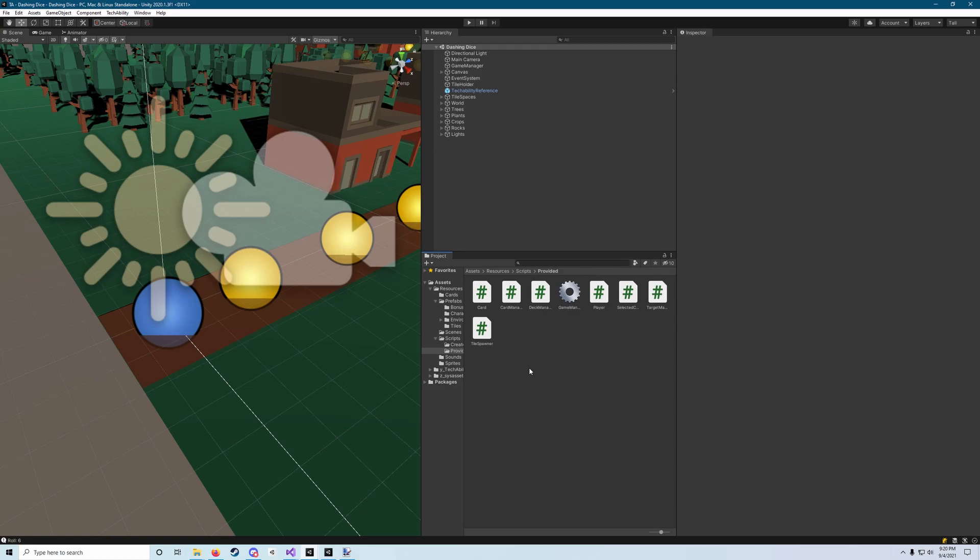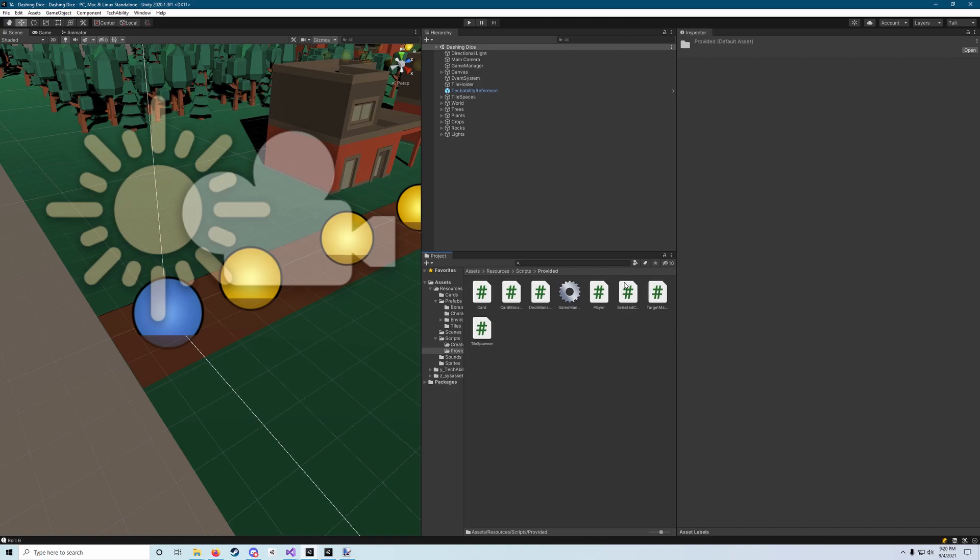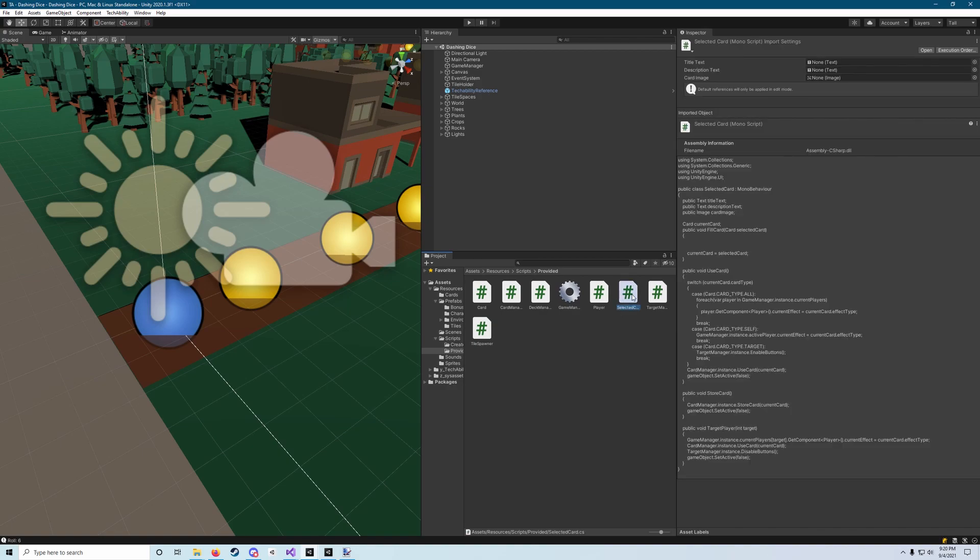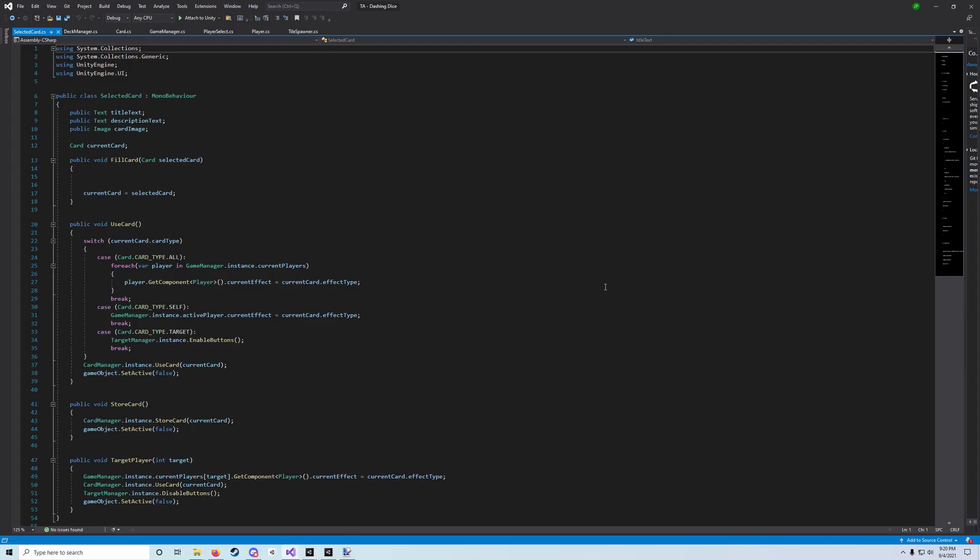So our deck manager is drawing cards for us, but that selected card class needs to actually display the card that we drew. We need to add the code that's going to allow it to do that. Let's go to our provided scripts folder, that's resources scripts provided, and we're gonna open up the selected card method.